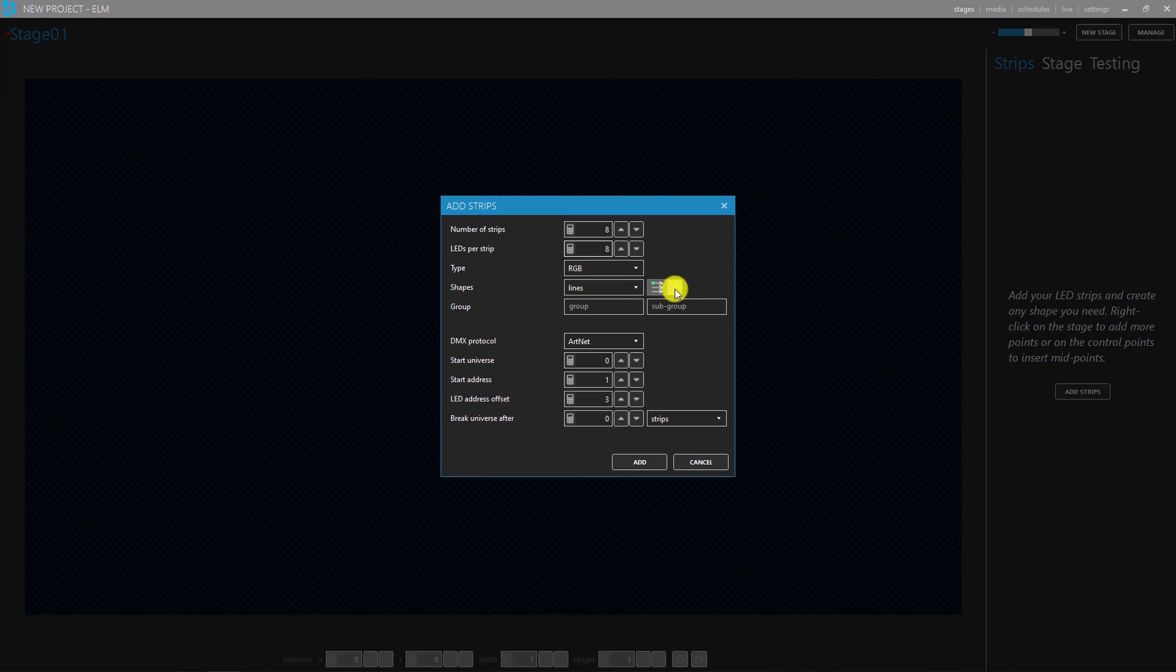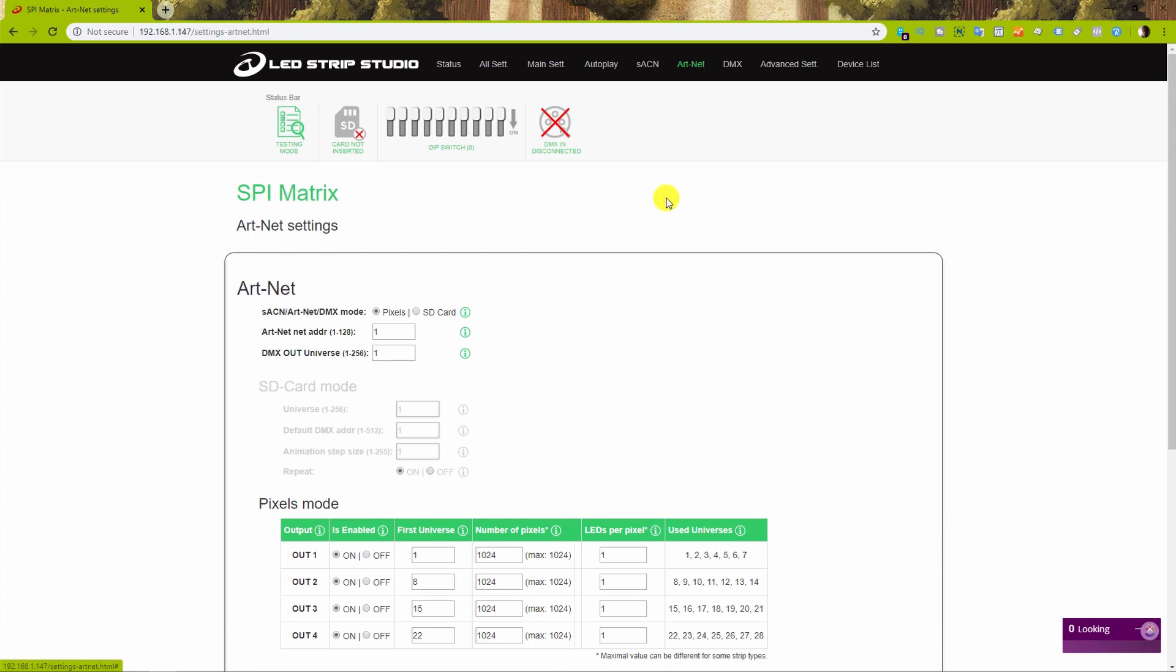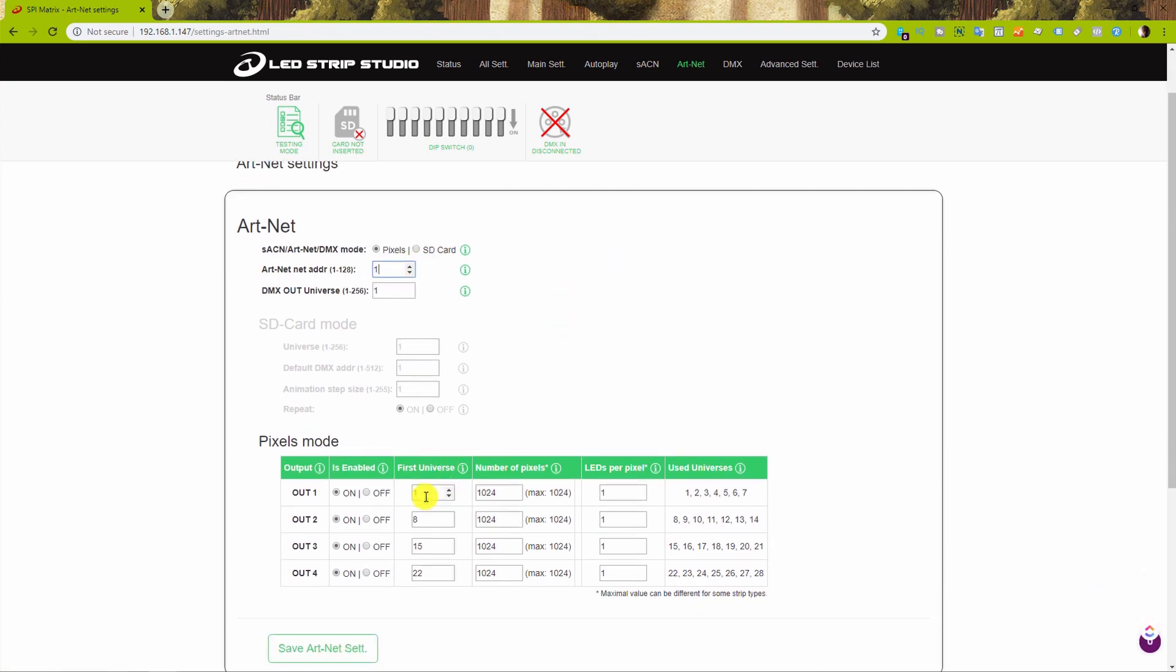Select Artnet protocol and double-check the starting universe. Head back to the web configuration tool and in the Artnet tab find Artnet address. In default, the starting address is 1 as well as first universe.